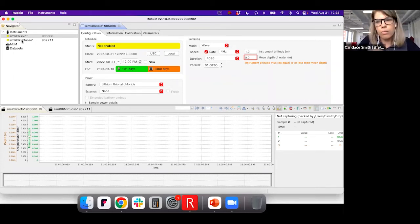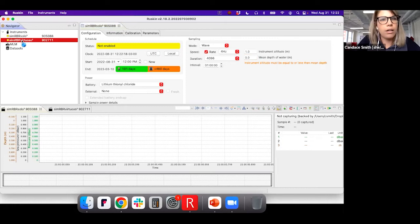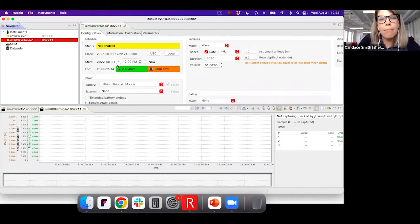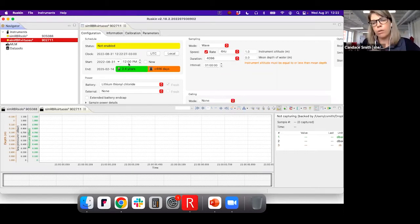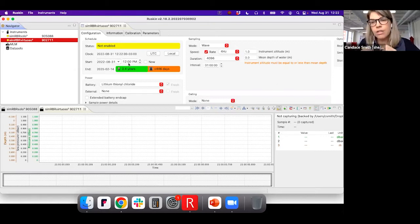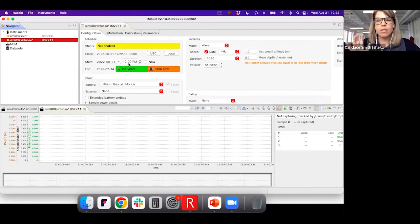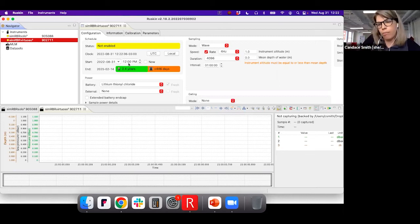If I set up the Virtuoso in the exact same configuration, you can see that the battery life is over two years. So if you really want a longer deployment, the Virtuoso is the way to go. Everything else — the sensor, all the features — are the same. It's just that the Virtuoso is larger, so you get more battery life out of it.